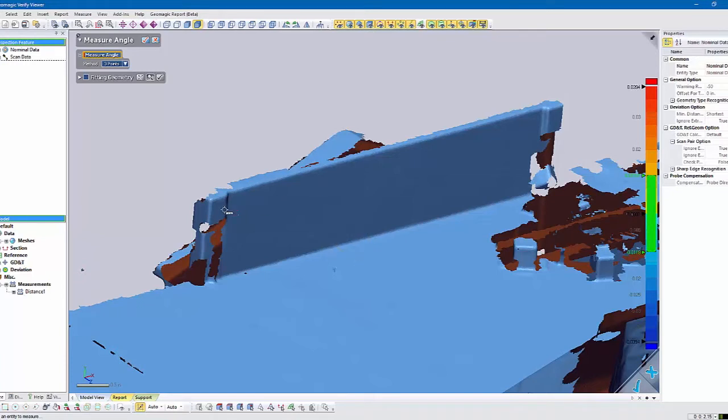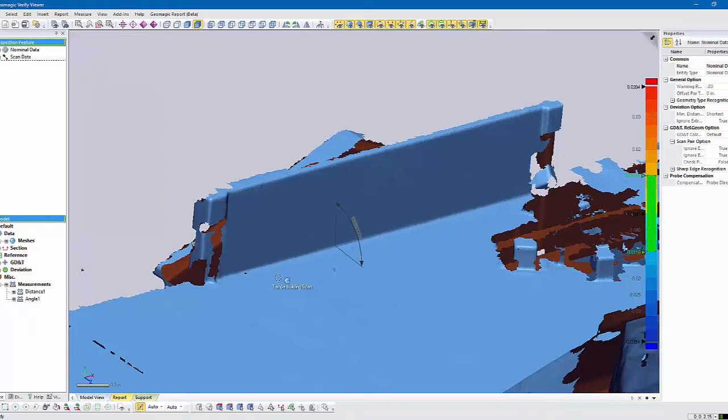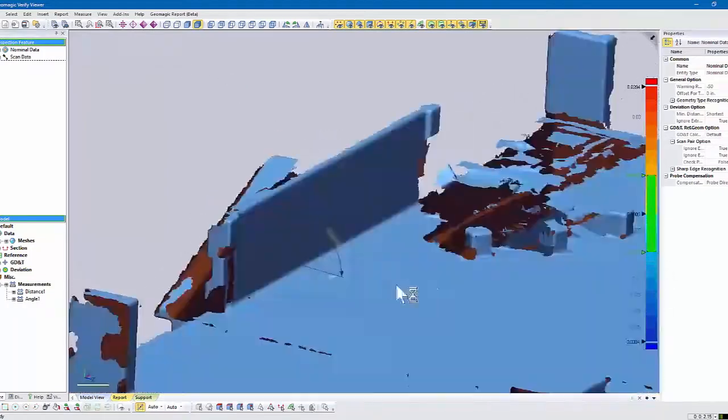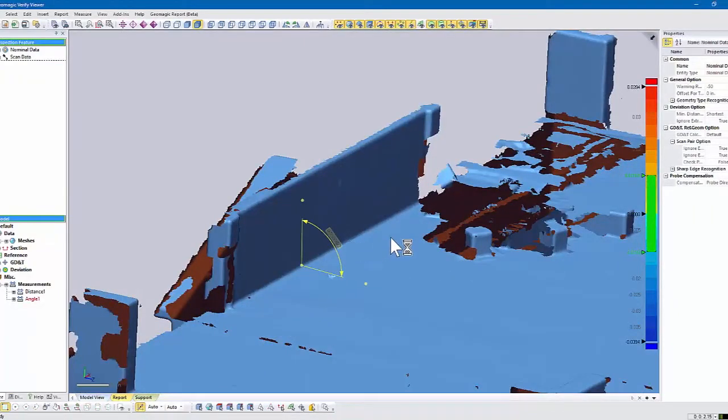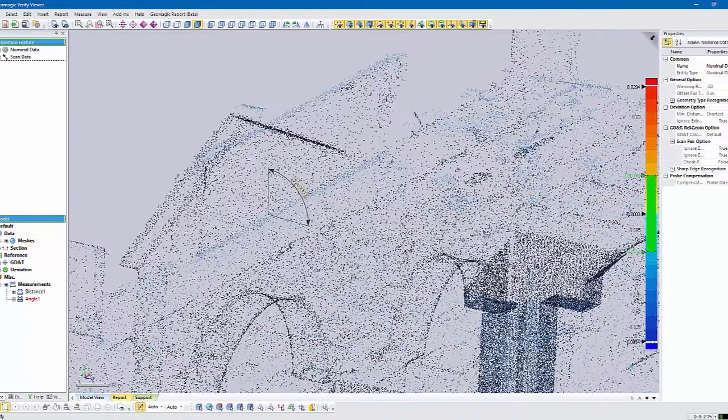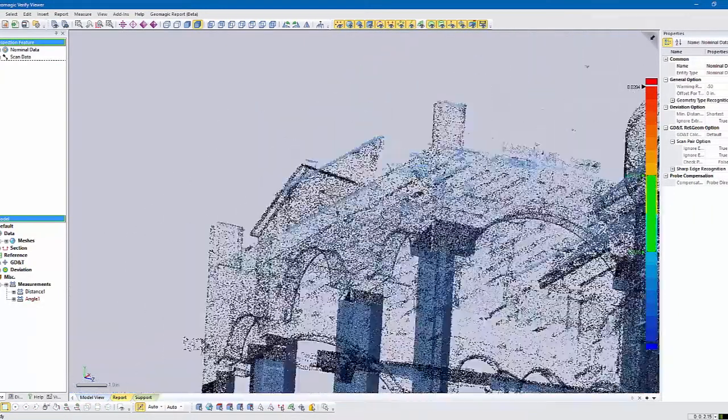There we go. So we can measure that angle, and we can save this file too, so then anybody else can open it and look at it. So we can see the angle there.